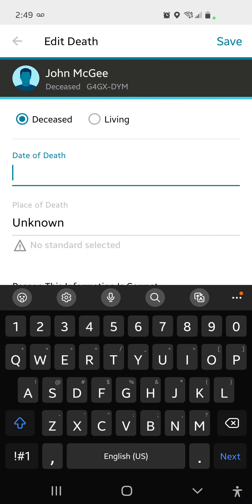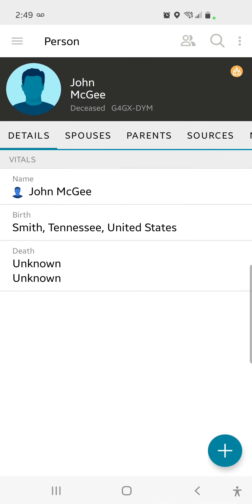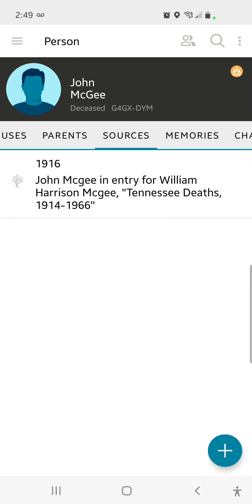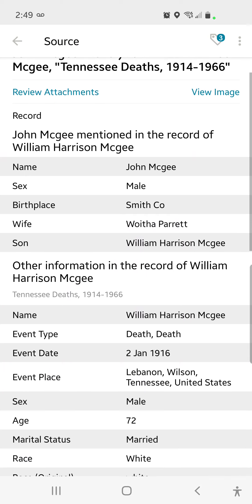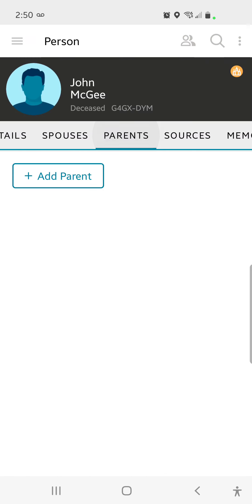And now this incredibly bogus unknown unknown - this is just stupid. If a person is deceased, they show up in the public tree. That's the whole point of the public tree. So now let's look at the source that's attached to this person. What do we got? John McGee, born in Smith County. And then Tennessee is implied because it's a Tennessee record and they're not saying another state name. Wife being Wertha Parrot. They have a son named William Harrison McGee. Let's go out and look at that.